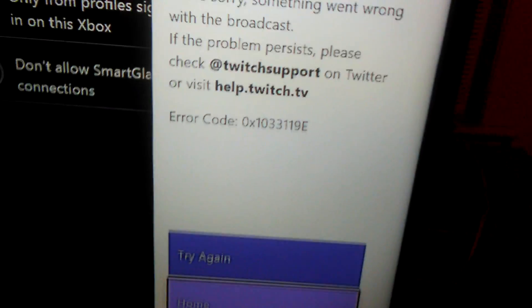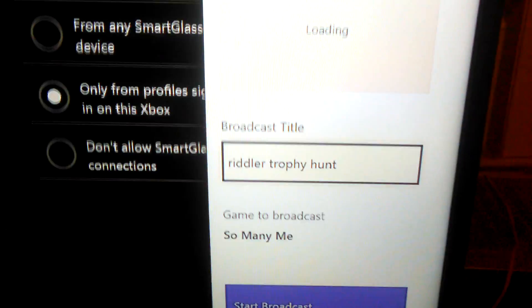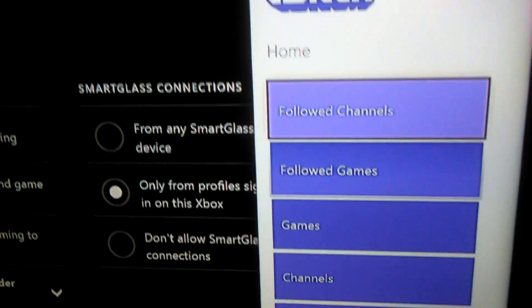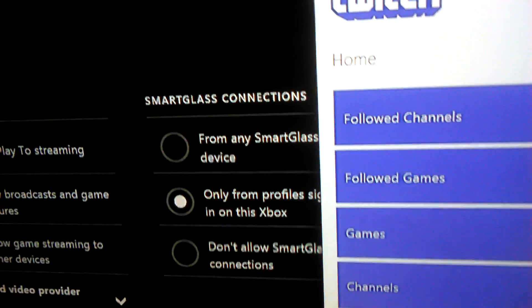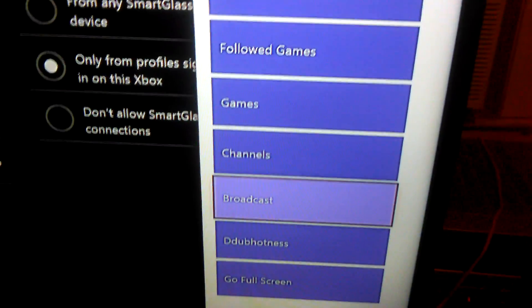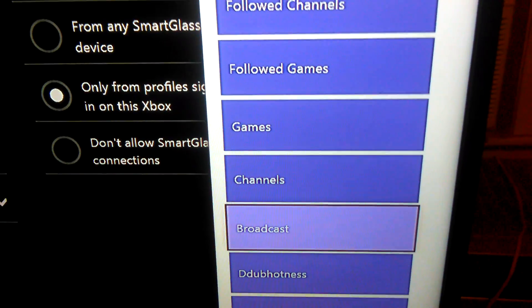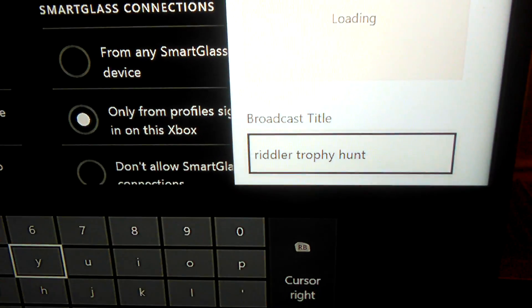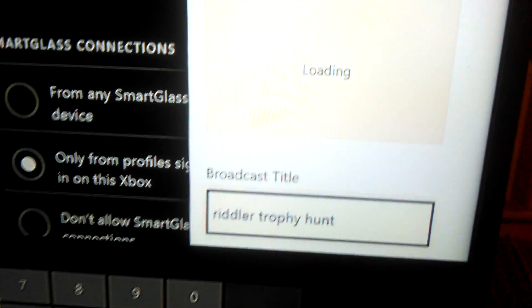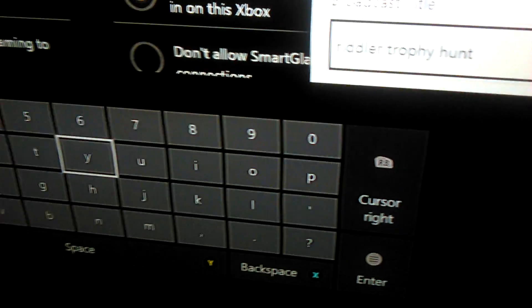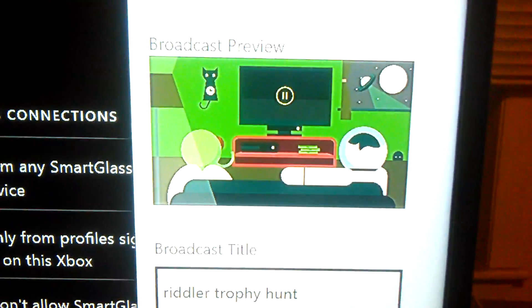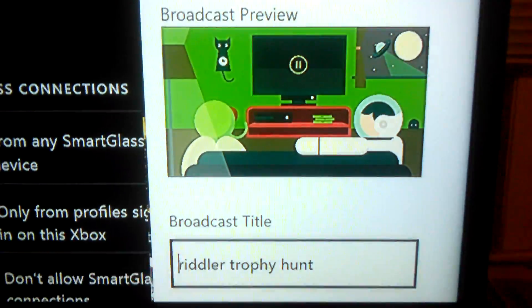You might want to just restart it. And there we go, that's where I was at last time. It's gonna have that saved, the last title of my last broadcast. I was playing Batman.